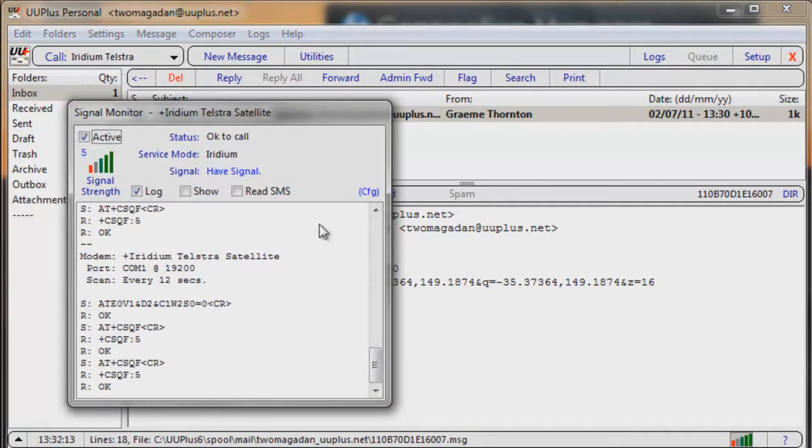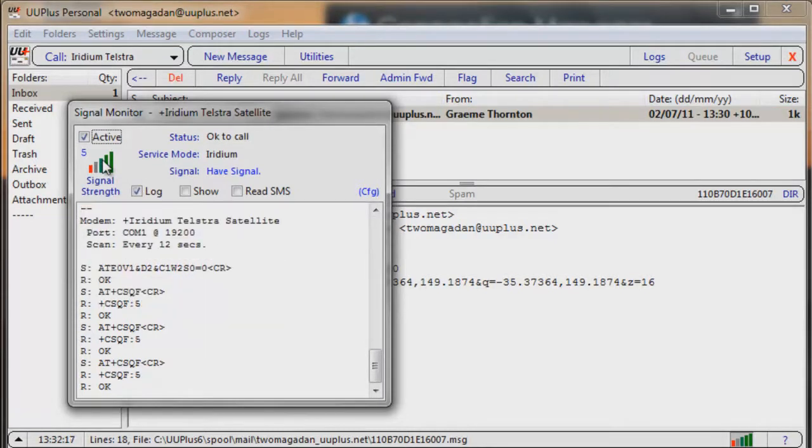You can see down the bottom right hand corner, this has actually got a signal monitor built into the application, so that if the handset's out of view, you can still see what the signal strength is. And if it doesn't have signal, it can queue up and wait for the most appropriate time to send when it does have signal.